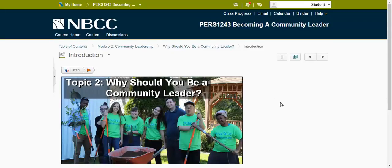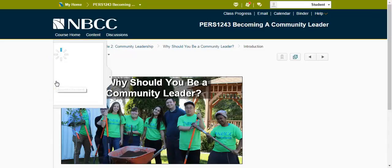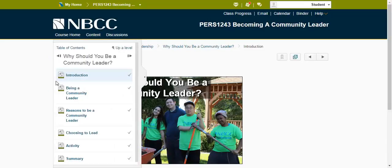This brings us into Topic 2 of the course. On the left side, you'll notice a small arrow. If you click it, it brings up the table of contents for this topic. The check marks indicate the pages you have previously accessed. Click the arrow again to collapse the table.